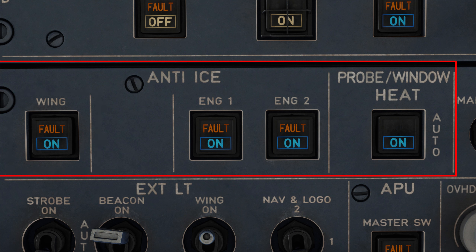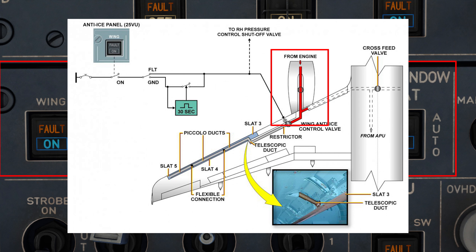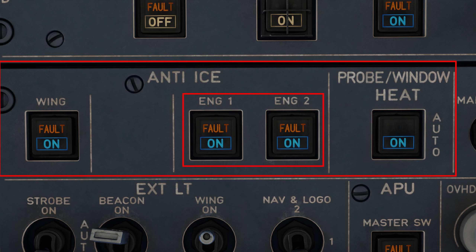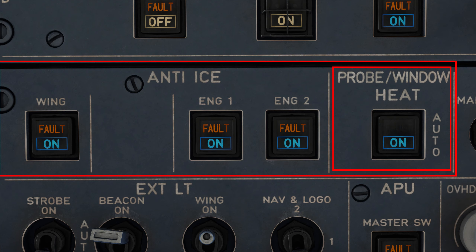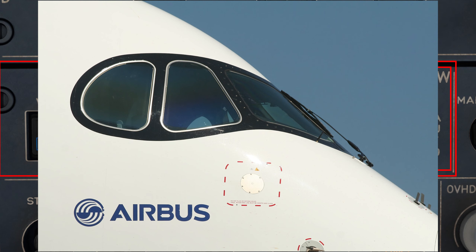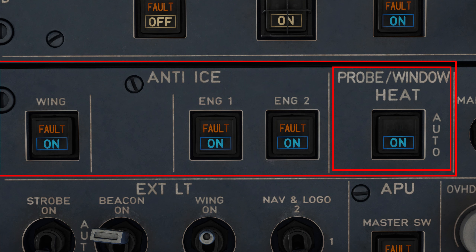Coming further right, we also have two engine anti-ice switches. Hot bleed air is circulated around each engine nacelle to avoid icing within the engines. The switch and the indications on it work identically to the wing anti-ice switch. Finally, we also have a probe and window heat switch here. This system is responsible for electrically heating up sensitive equipment on the outside of the aircraft such as pitot tubes and angle of attack vanes, responsible for calculating precise measurements such as the aircraft's speed, altitude, heading, and so on. Additionally, the system also electrically heats up the flight deck windows to prevent icing or fogging. When no light is illuminated, the system is running in the auto configuration, but pilots can also manually turn the system on if they please.